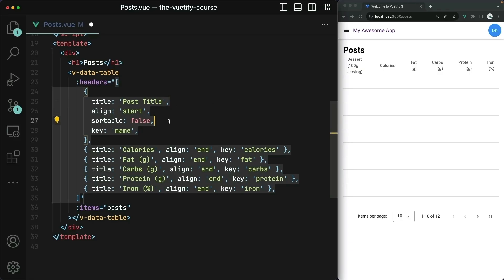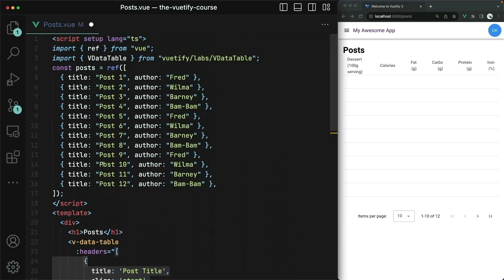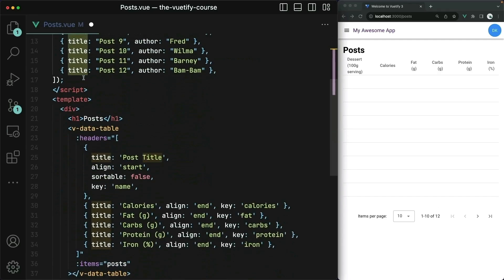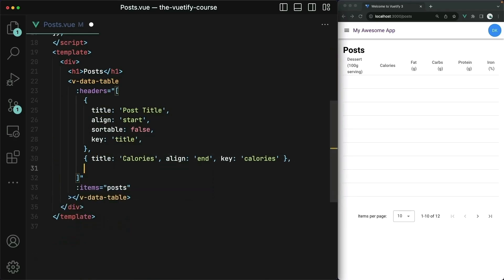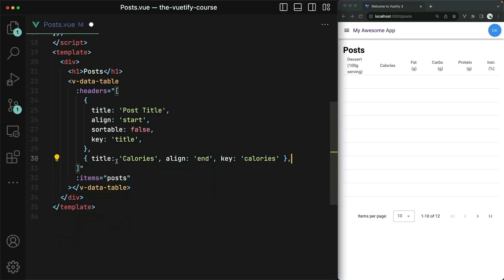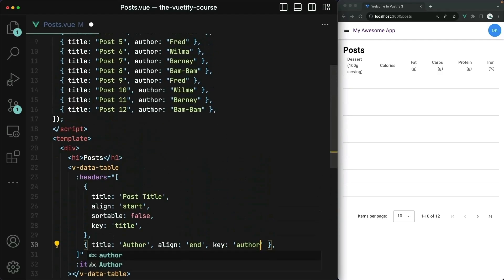Let's try copying this and then we'll alter it for our needs back in the IDE. We'll change title here to post title. We can align it to the start of the data cell. For now we'll leave sortable false — you'll see how that works in a moment. This key is important: it needs to line up with the property within our post array. So the data we want to show up in the title column is the data that exists under the title property in the array. So I'll make the key match title.